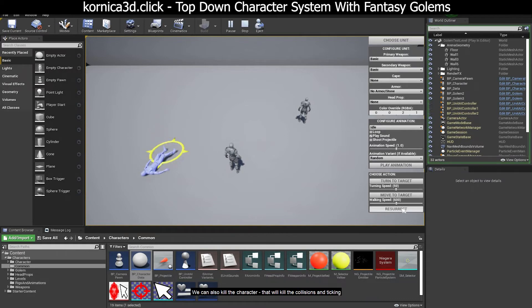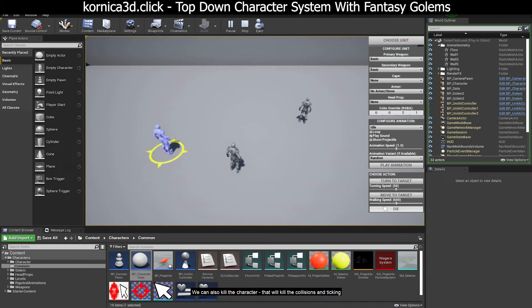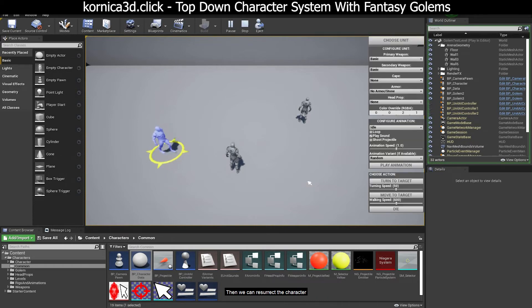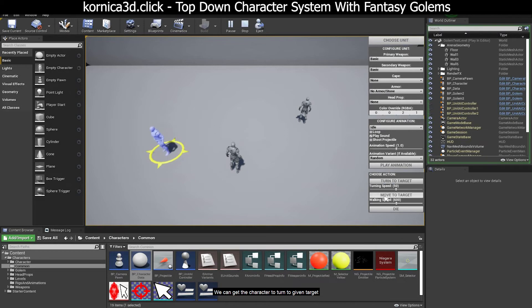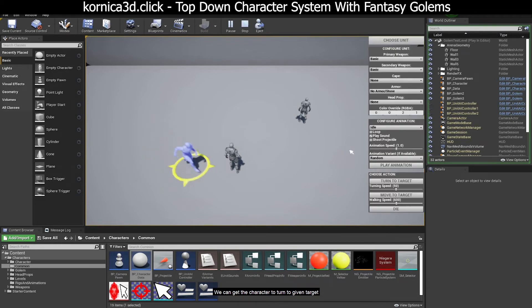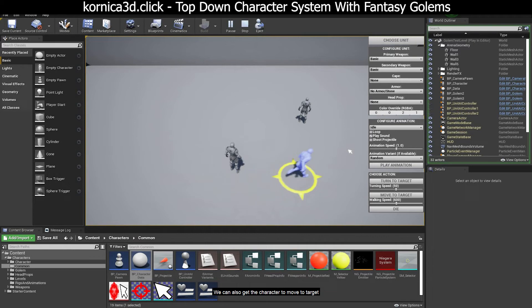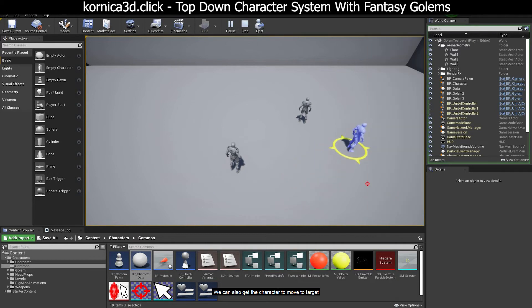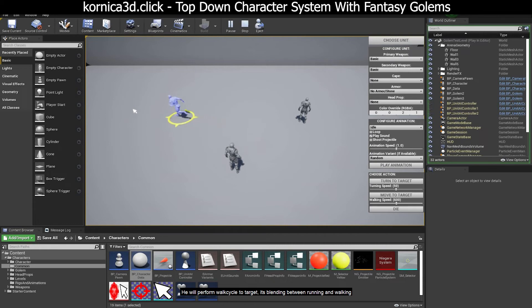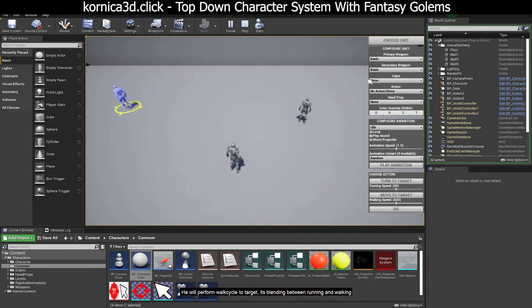We can also kill the character. That will kill the collisions and ticking. Then we can resurrect the character. We can get the character to turn to given target. We can also get the character to move to target. He will perform walk cycle to target. It's blending between running and walking.